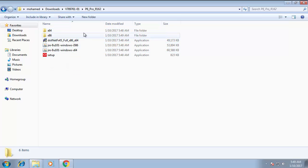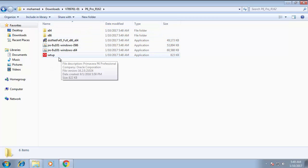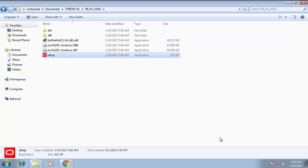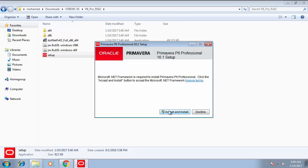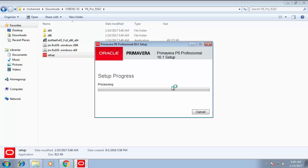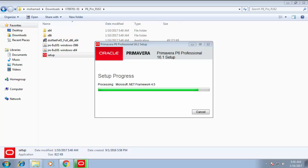This is the window of the files to install. Start with the setup. When asked if you want to run the file, press Yes, then Run, Accept, and Install. I'll leave it to install.